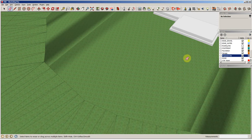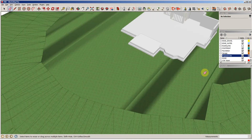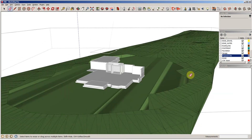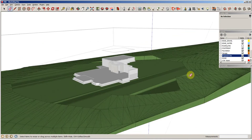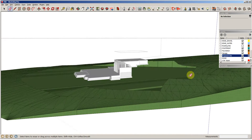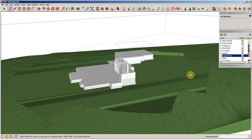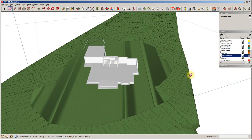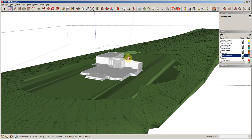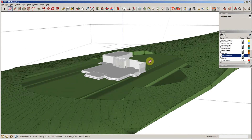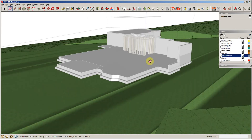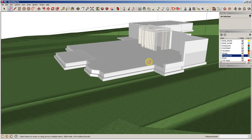Now that we've deleted everything in its surroundings, we're going to create a series of lines. I'm going to put this on the layer for the proposed site.